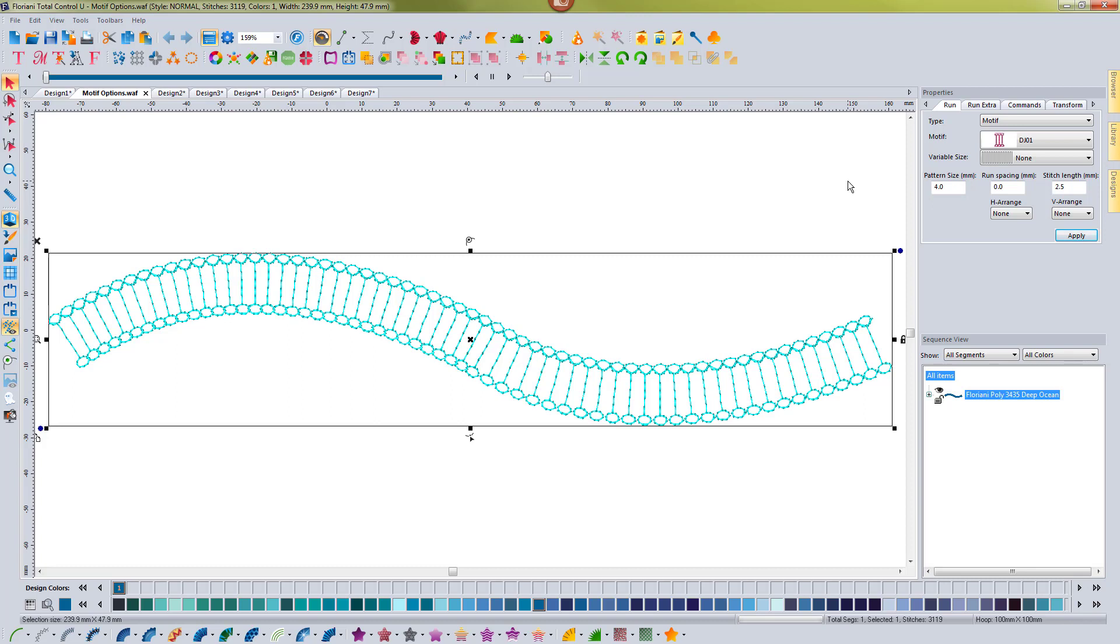This motif is just one that I created a while back. I didn't really do anything with it, and I was playing around with these new features and found that I could do some really unique things with this specific motif pattern.